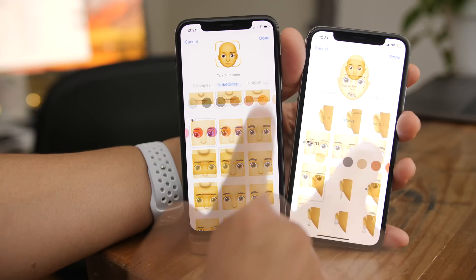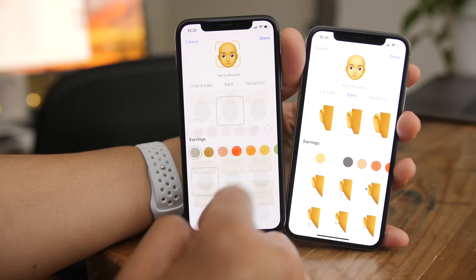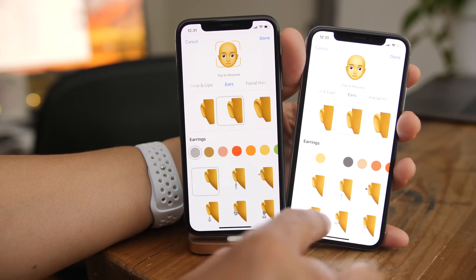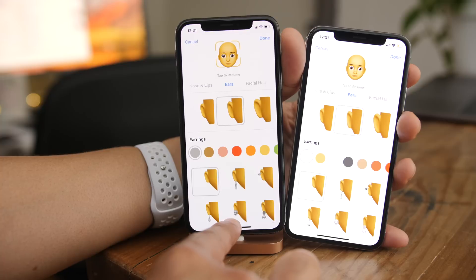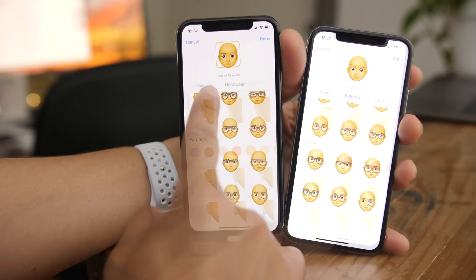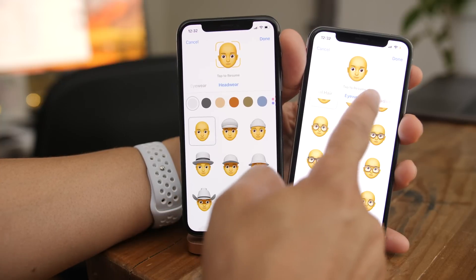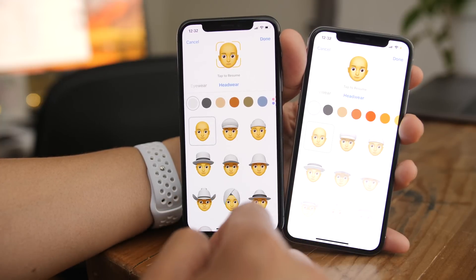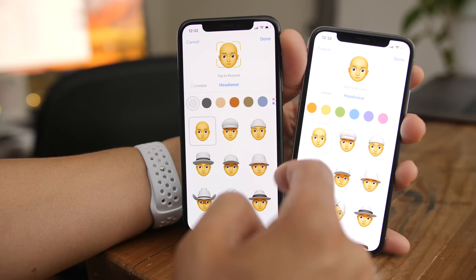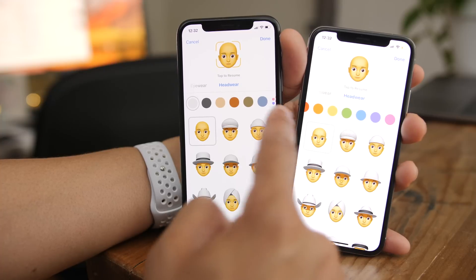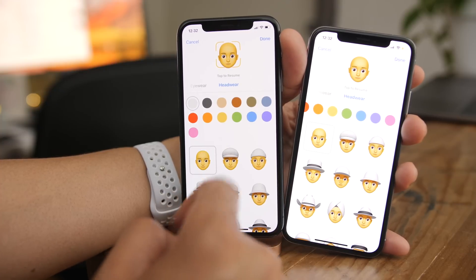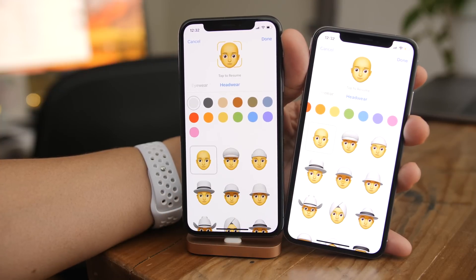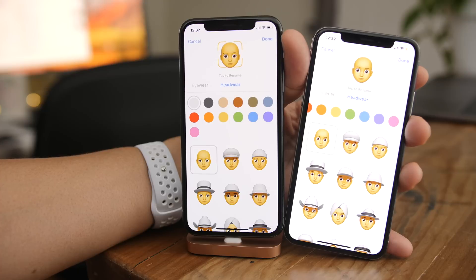There's also a slightly modified color selection for earrings. And headwear on beta 2 gets additional color options — just tap the little button to pick from additional colors.